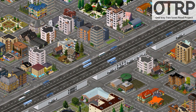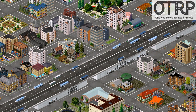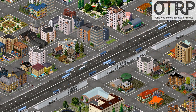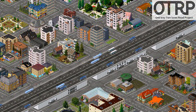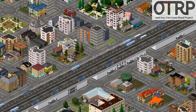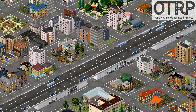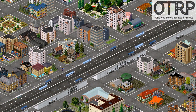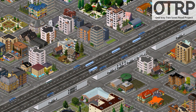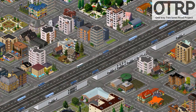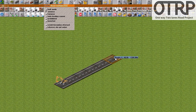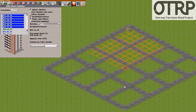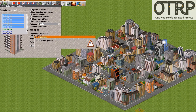Introducing OTRP, a 1-way 2-lane road project — an extended version of Symmetrons. OTRP adds amazing features to your Symmetrons, such as realistic 4-lane highway, advanced settings for road, and massive development tools.